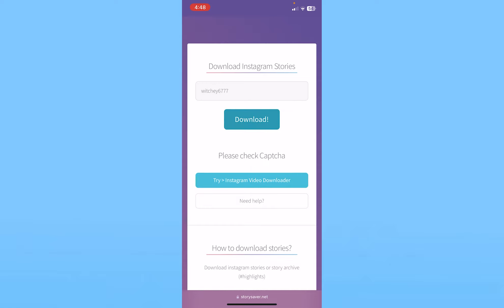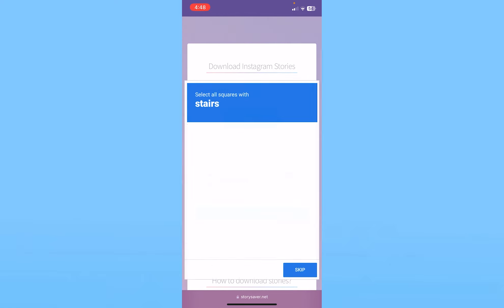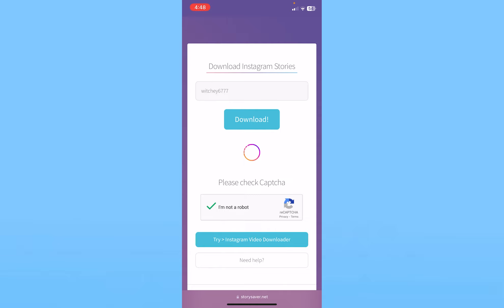Once I do that, it's going to search for my Instagram account. So I'm going to click on 'I'm not a robot' and verify myself. Once the verification is complete, it's going to search for your Instagram story.